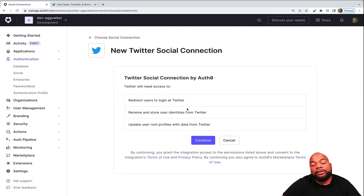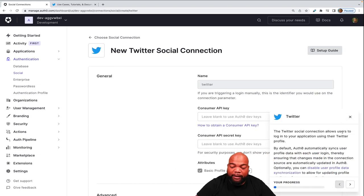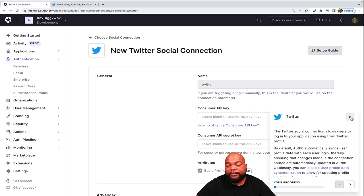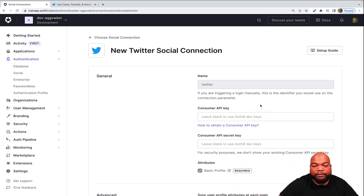Then this will tell you what Twitter will need access to. Click continue. And then on the bottom right, we'll have like a little tutorial. I will cut that out. And then we will do the setup.